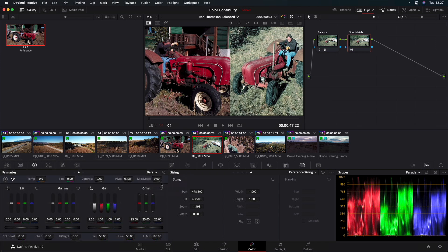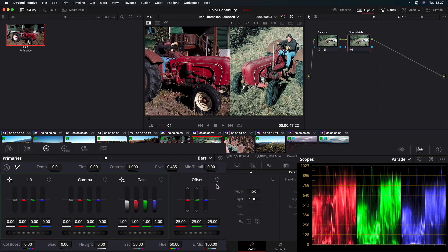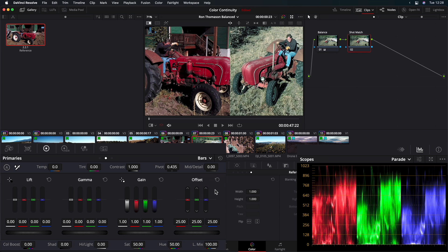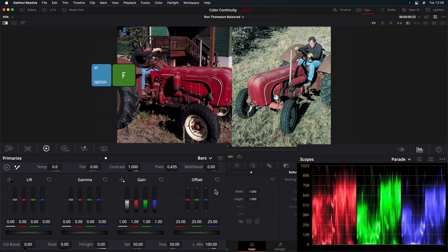The color bars break out the same Lift, Gamma, and Gain that we see in the Primaries wheels. However, they break each of these areas of luminance into the specific red, green, and blue color channels, as well as the luminance channel. So we can directly adjust the primary colors and the luminance in each of these luminance ranges. Let's press Option or Alt-F for an enhanced viewer.